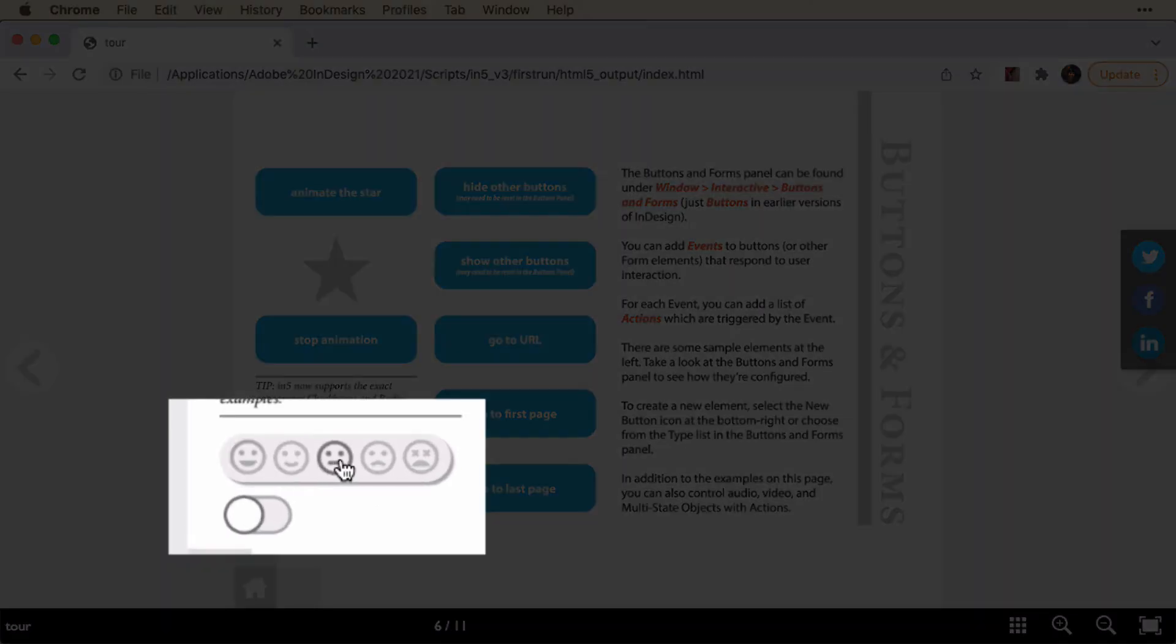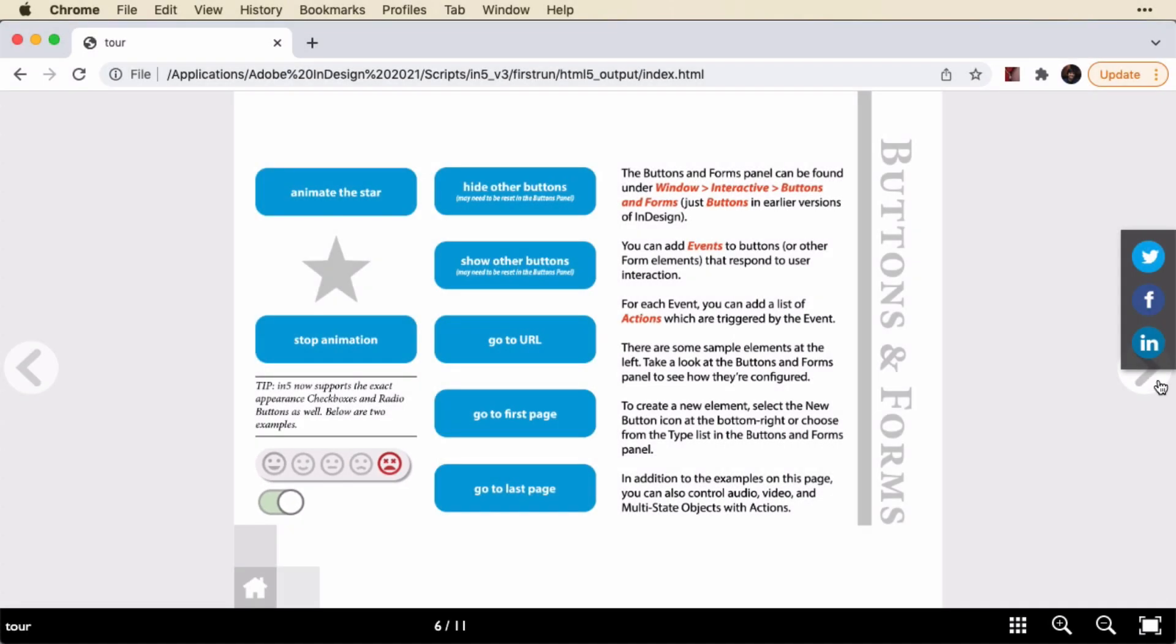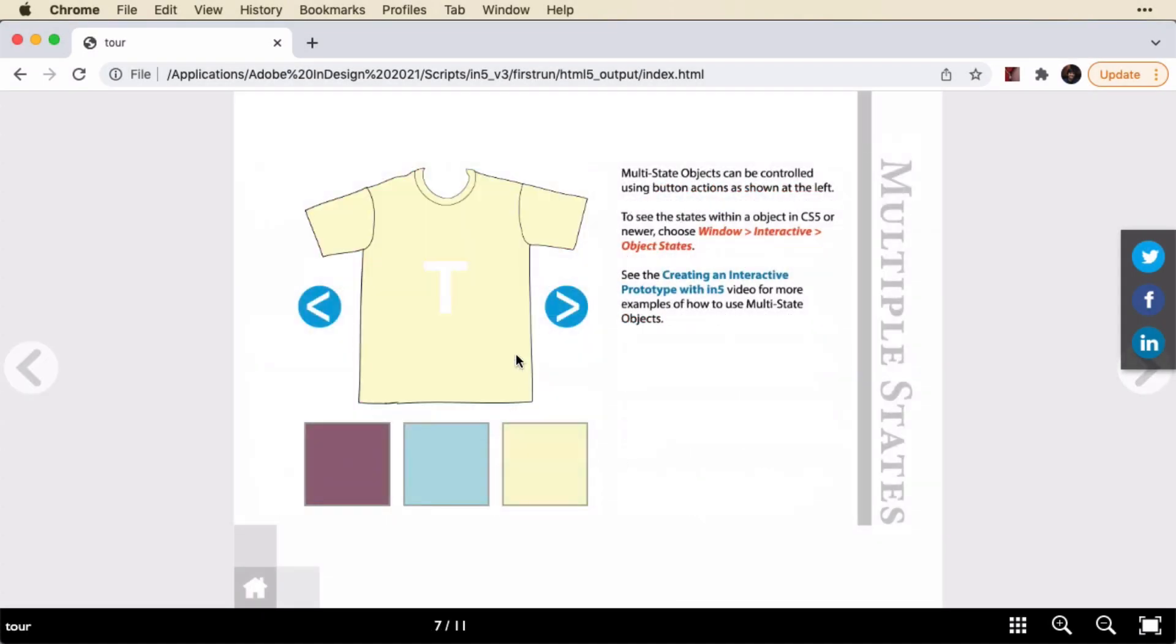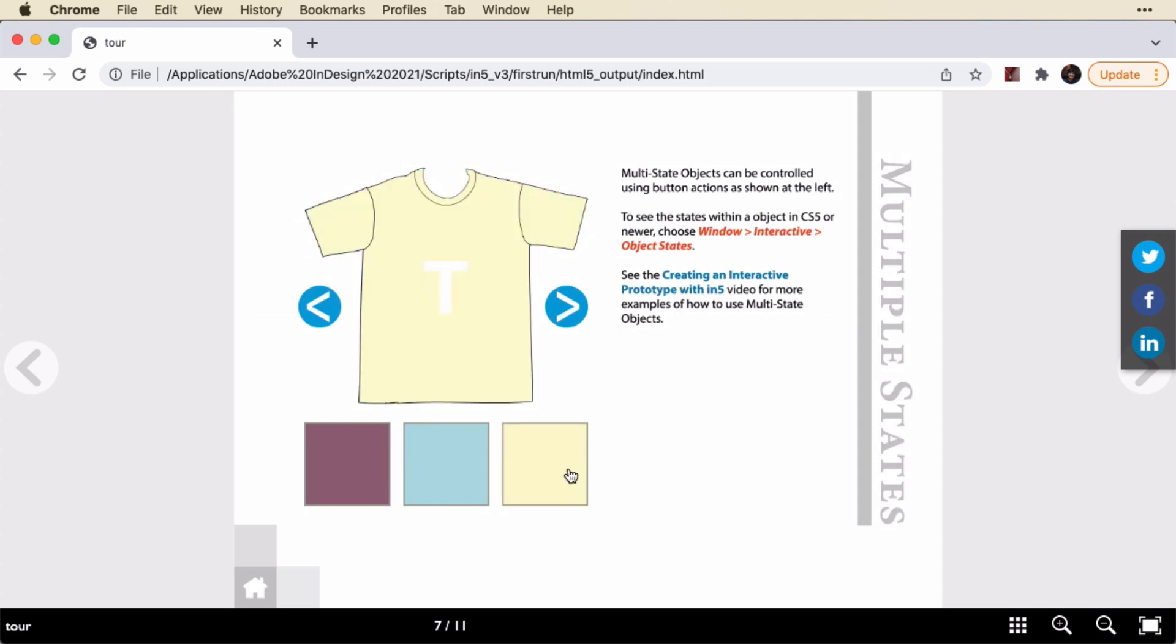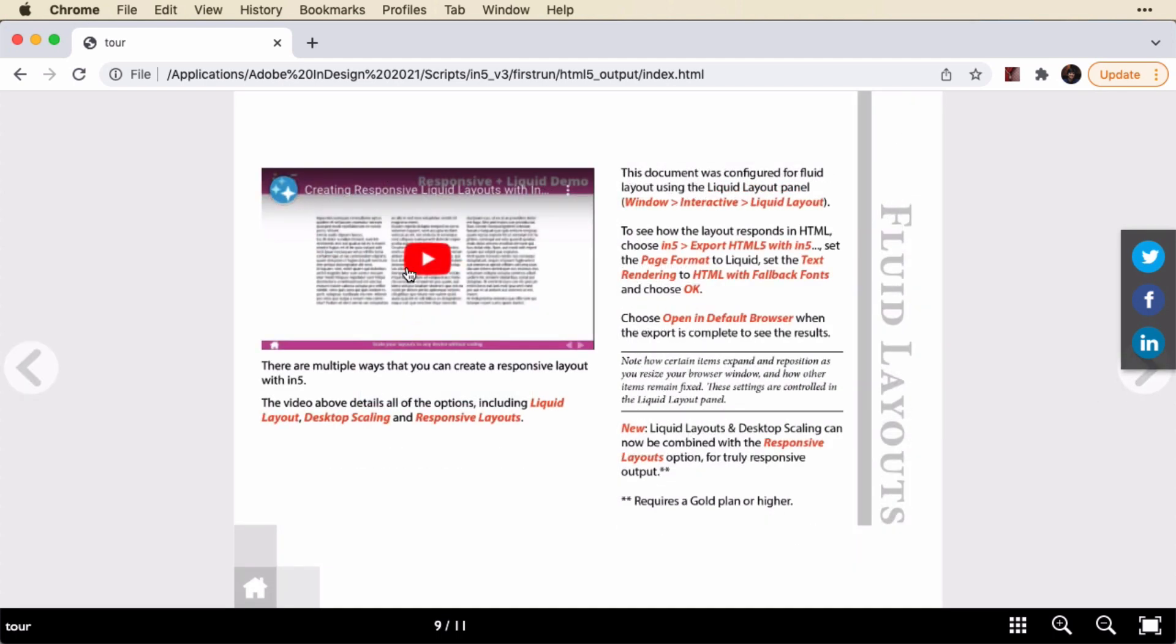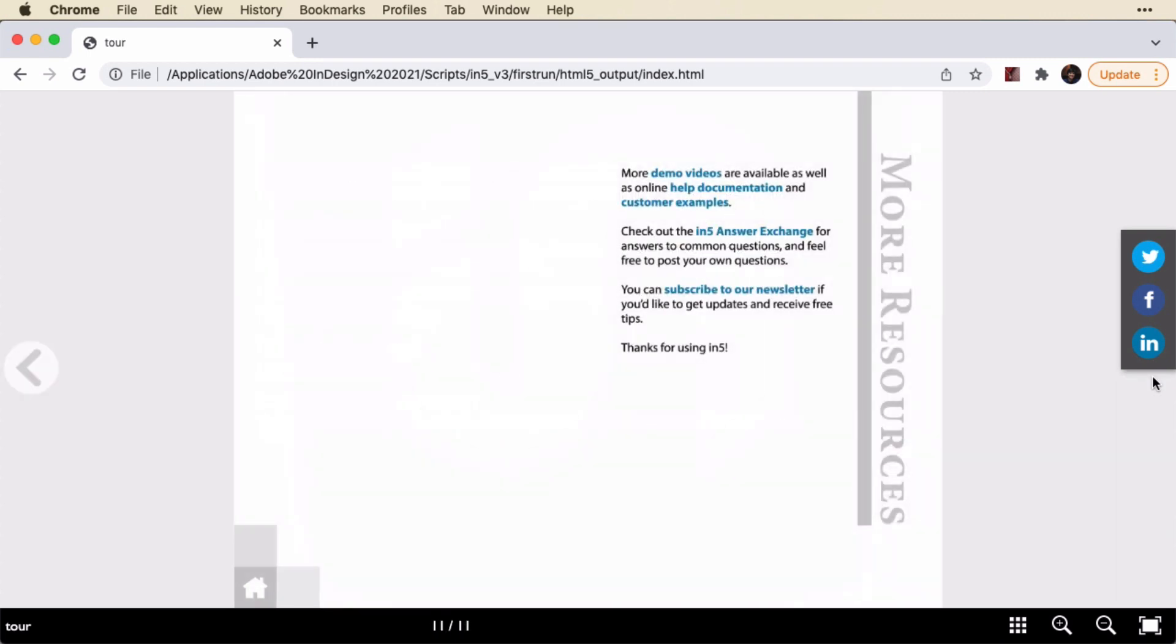And then here is the radio buttons. You can see there's a rollover. And if I click one, it highlights. If I click a different one, that one highlights, and this one gets deselected. There's the fancy checkbox. And here is the multi-state object with the buttons that control it. And here's the rollovers. Going to the next page, there's the slideshow with the same states. And here's the responsive. And there's our animation at the end.